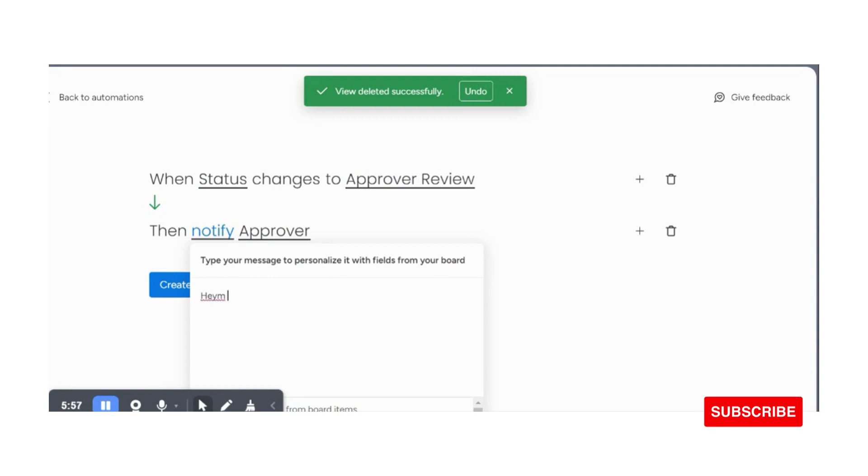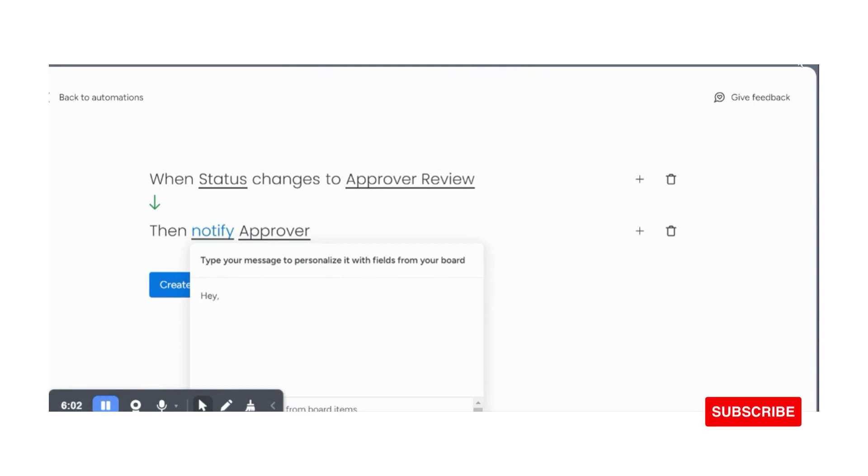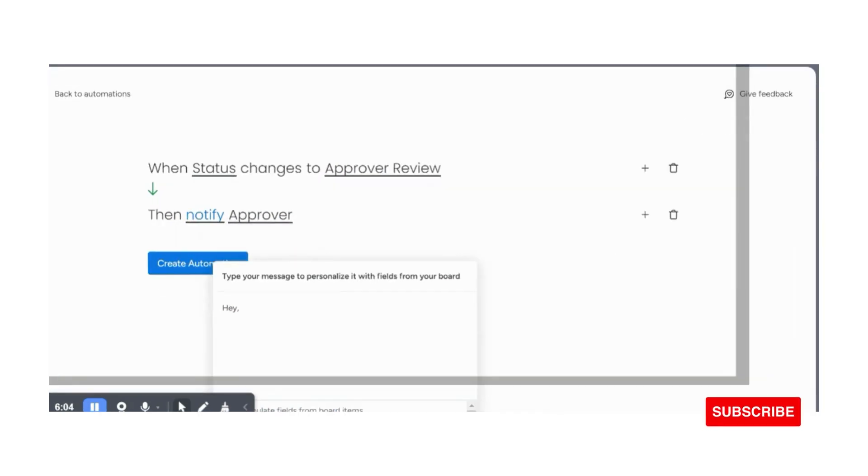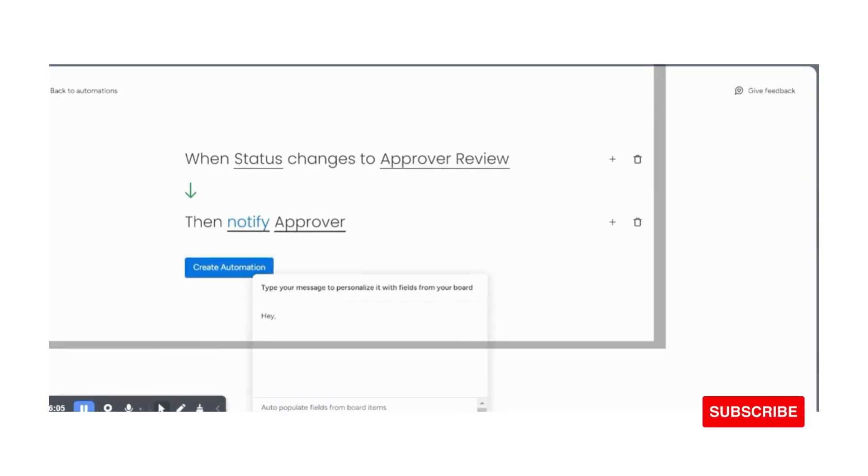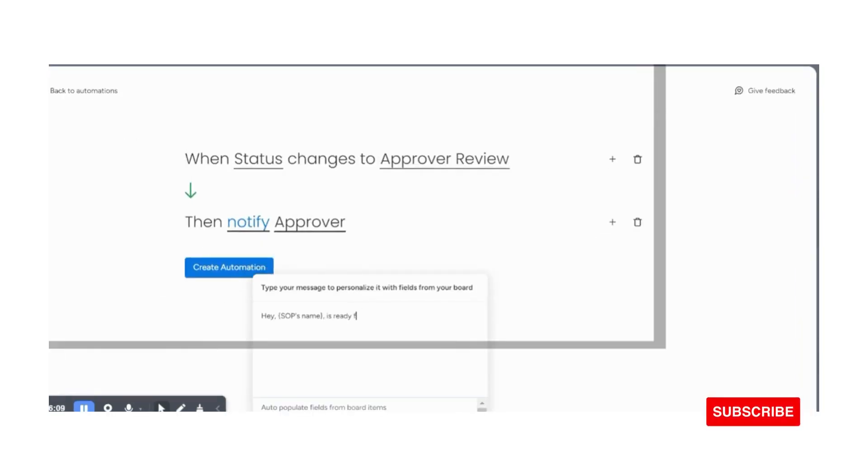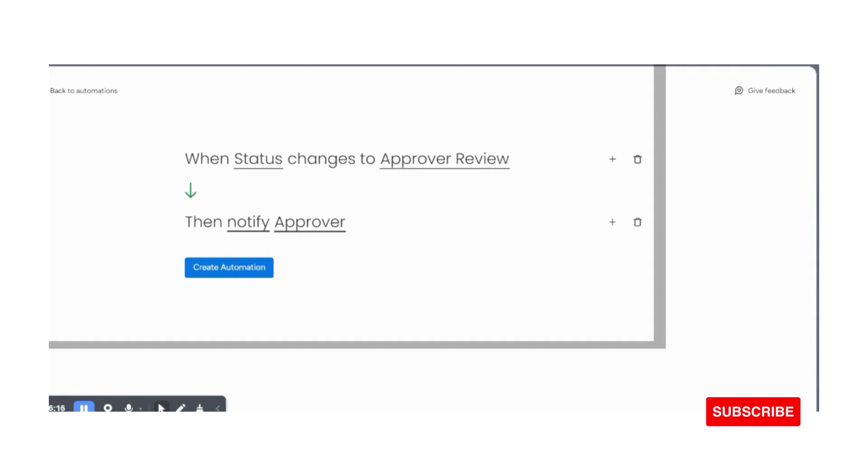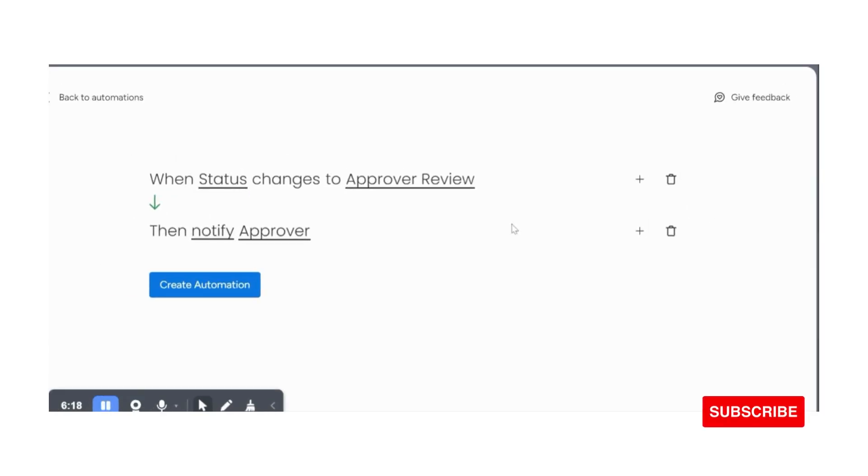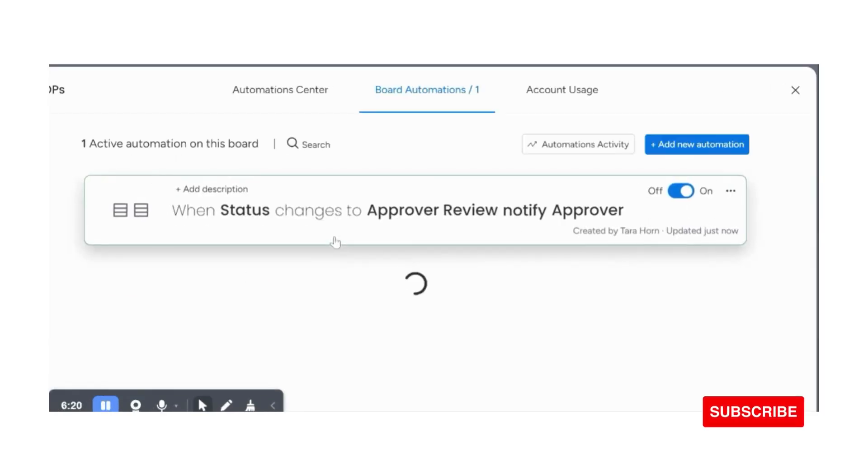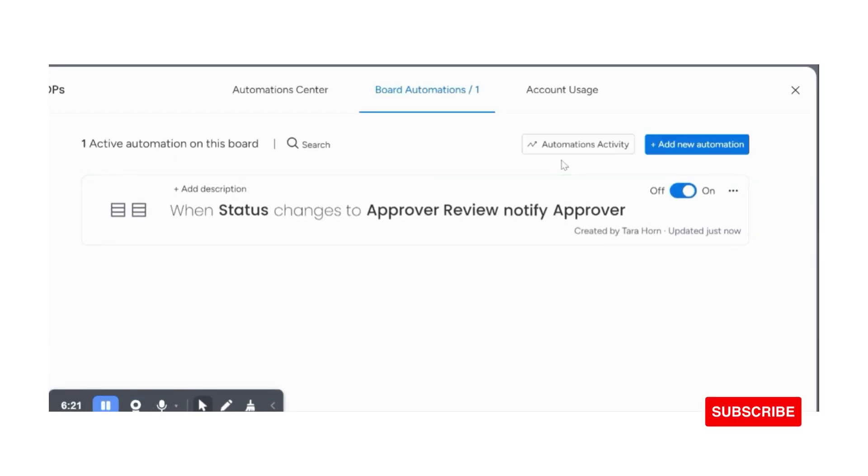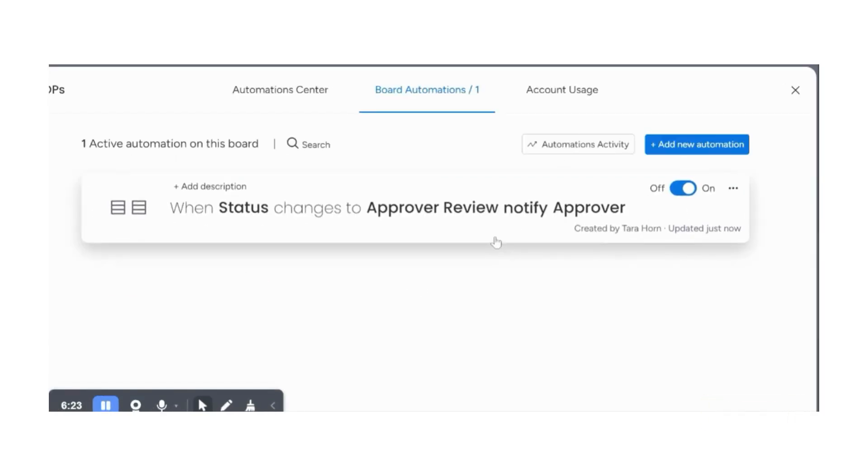So I'm just going to say, Hey, I'm going to choose the column from down below. I think I have to minimize the screen just to get it all in and then let it here say SOP name is ready for your approval. And then I can create the automation, just change this back.